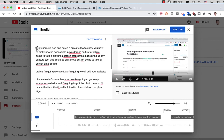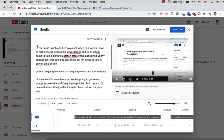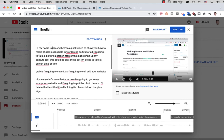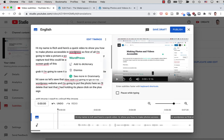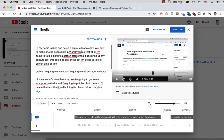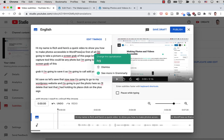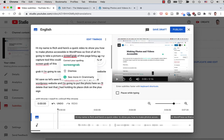So for example, it doesn't start with a capital H. So I'll put the capital H. So I can go through and fix everything that's maybe not right.